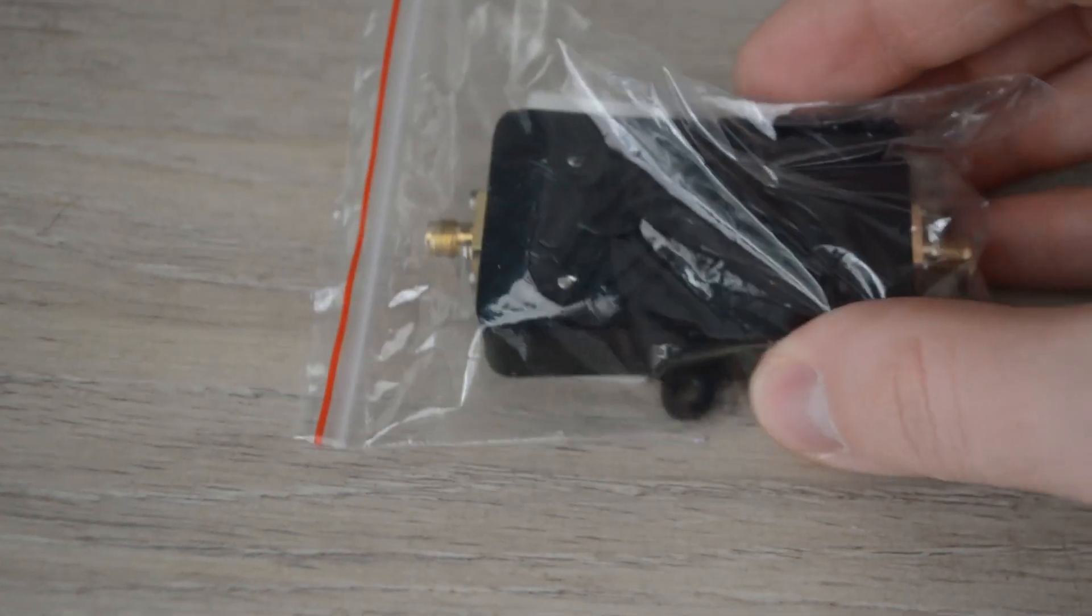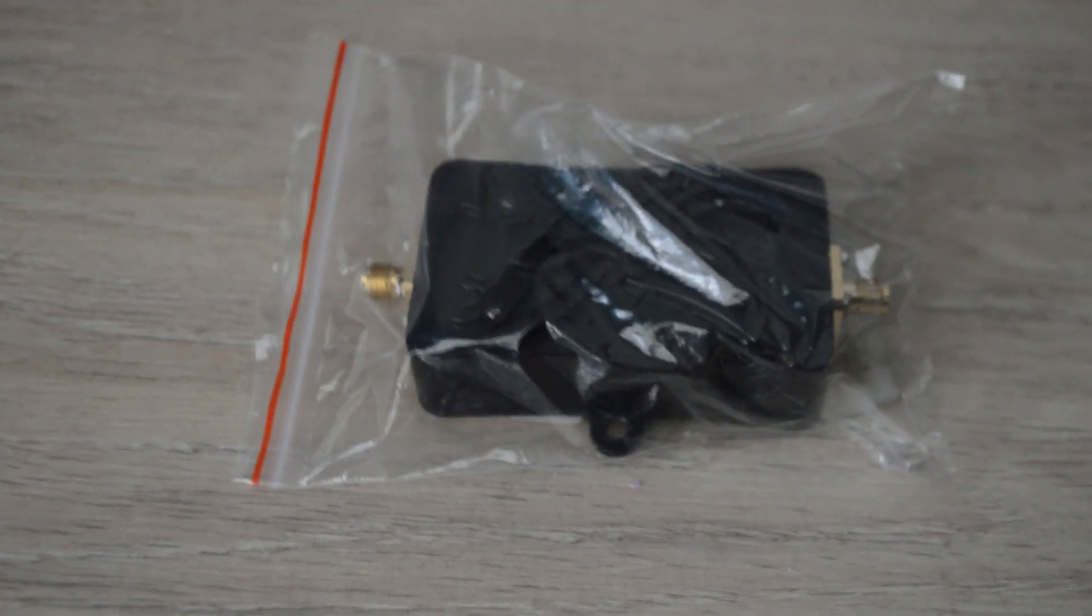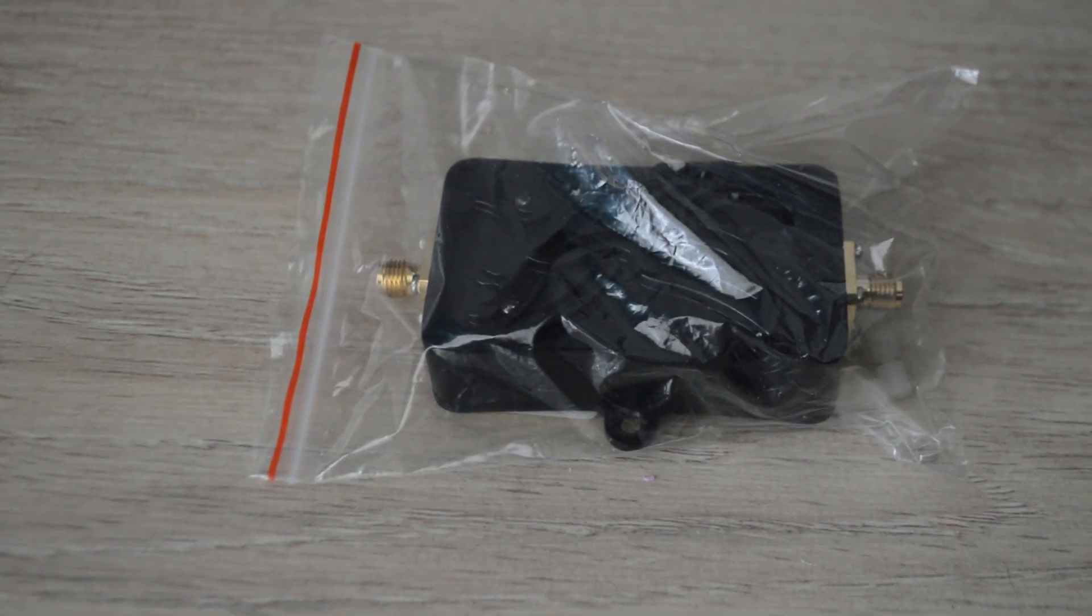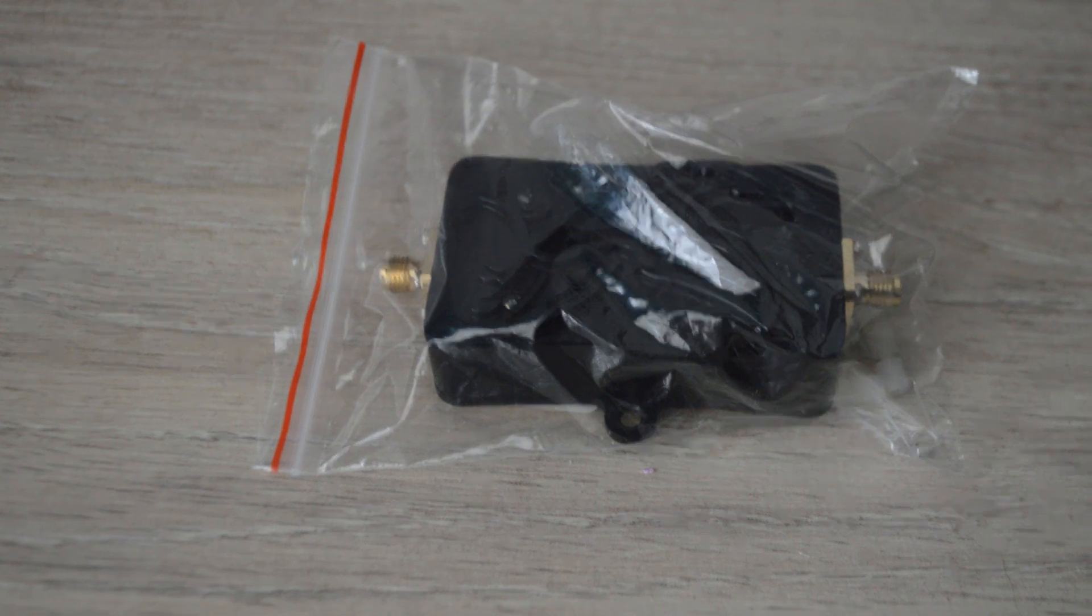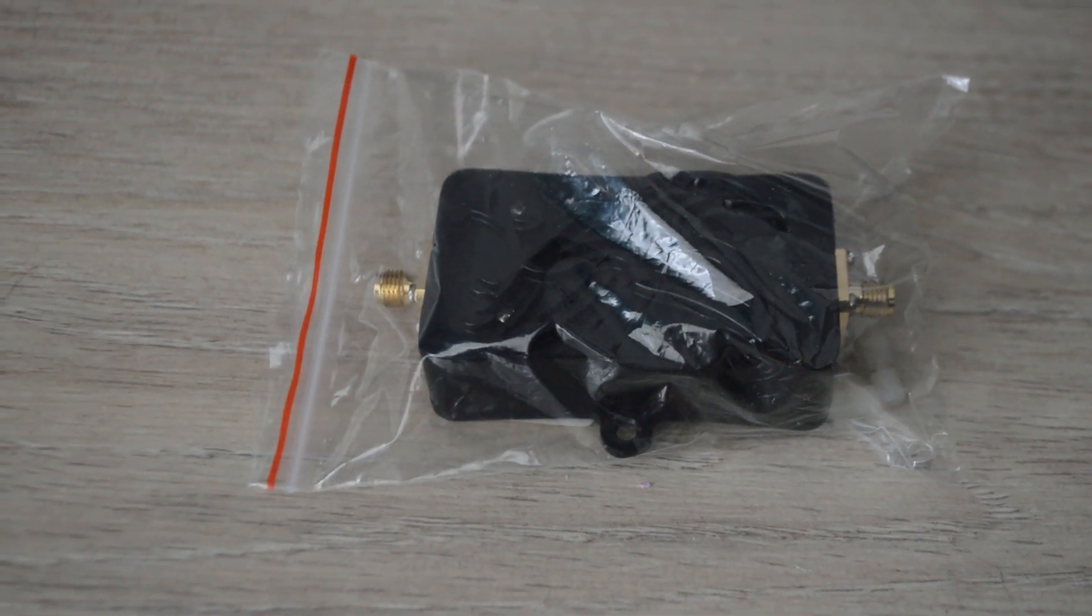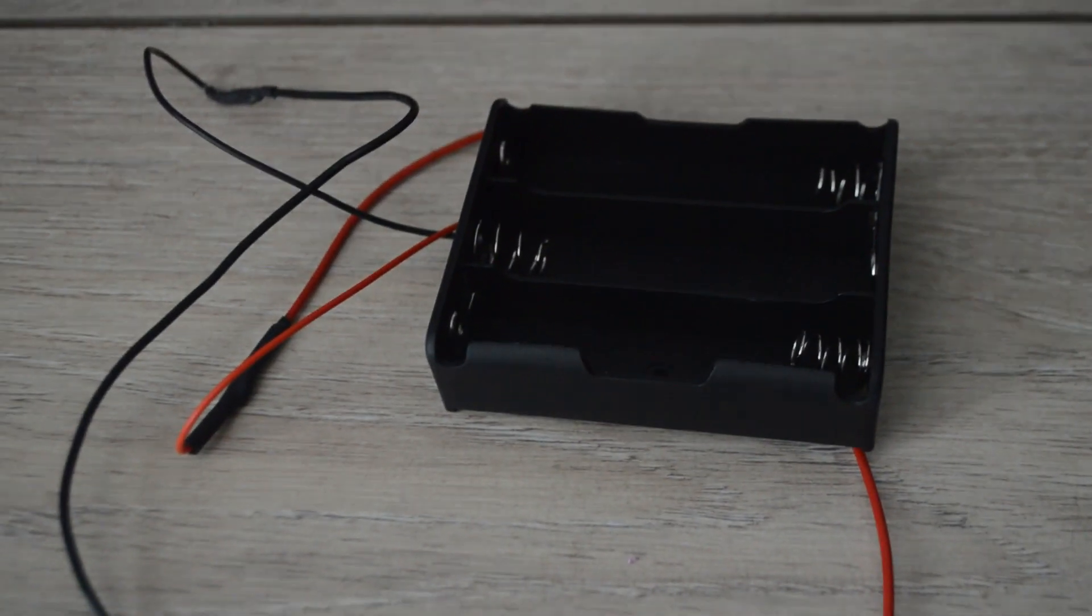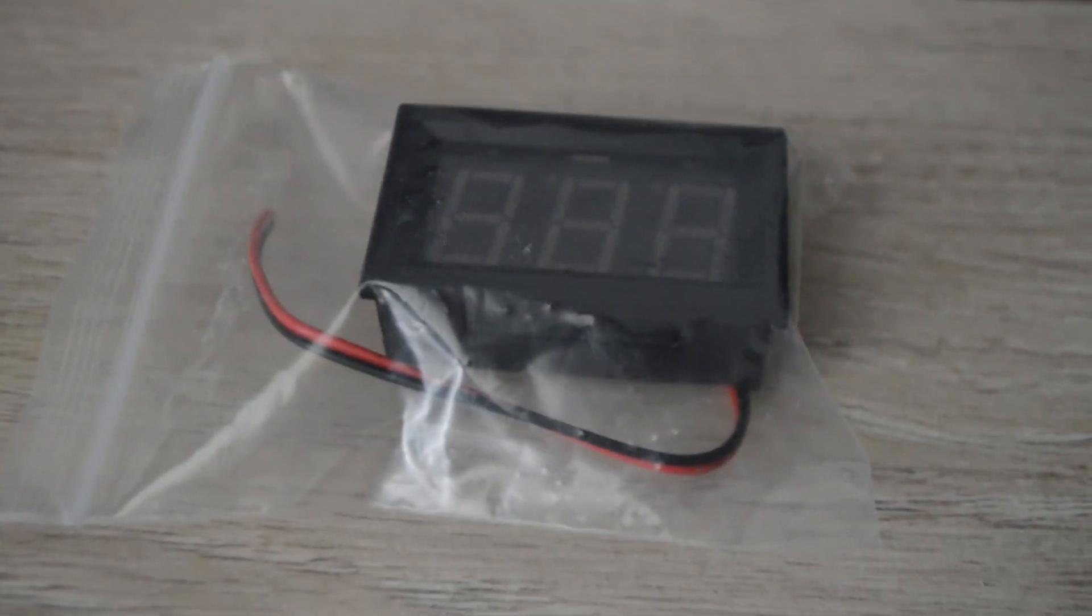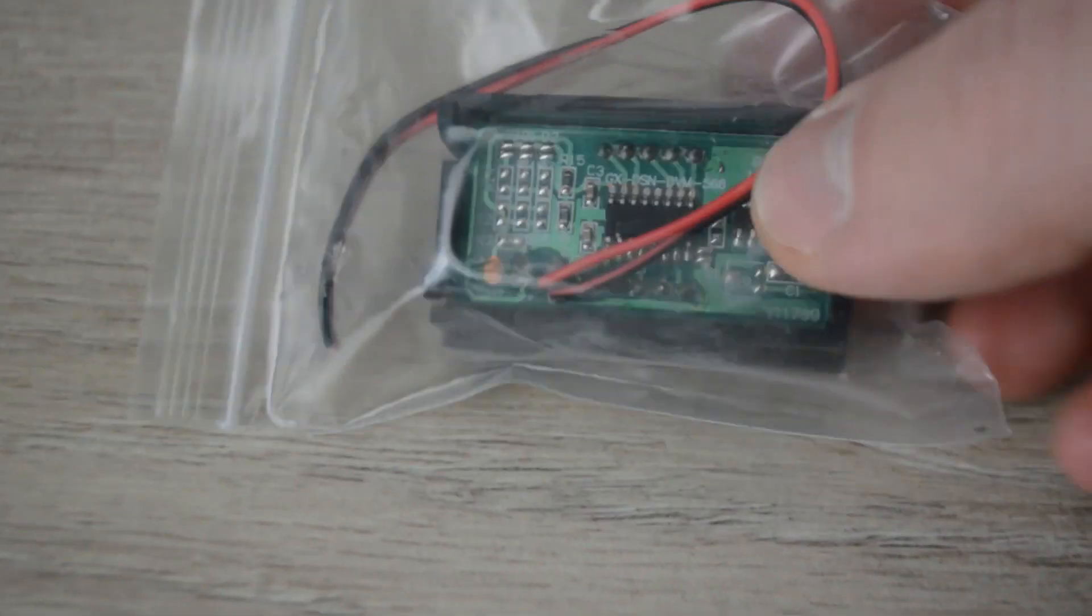It's powered from 18650 batteries. This is the holder for 18650 batteries which power up the amplifier. This is the voltmeter which will show us how much life there is in the batteries.